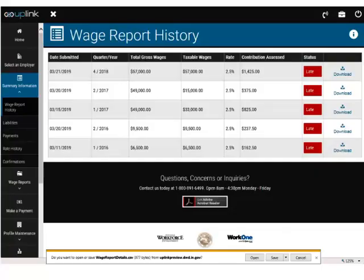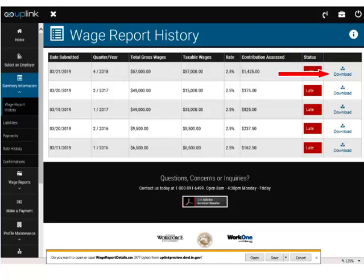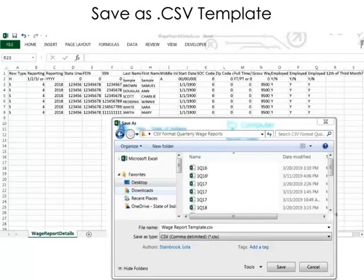To create a template, begin by signing in to the Employer Self Service Portal. Using the left-hand navigation bar, click Summary Information and then Wage Report History. The Wage Report History screen will appear and reports previously posted to the account will display. Click on the blue download icon located to the far right-hand side of the most current wage report. A dialog box will display. Click Open to view the details of the report, and the wage report details will open in a separate window.